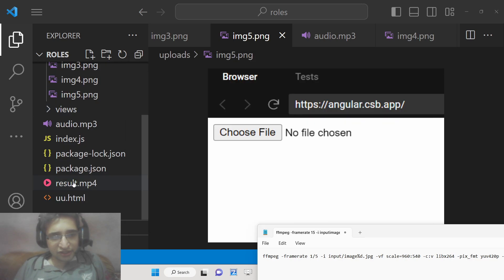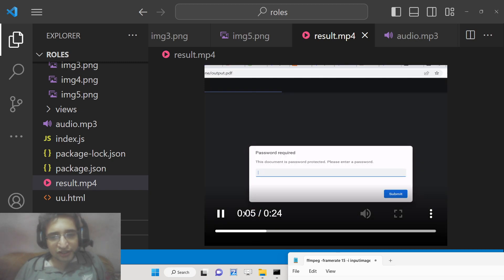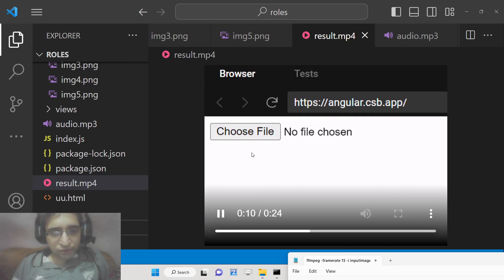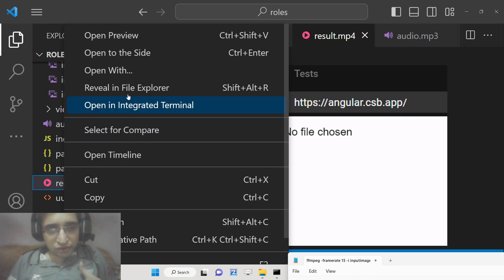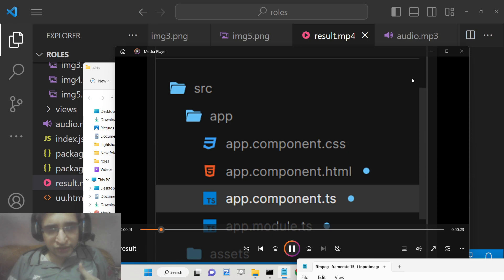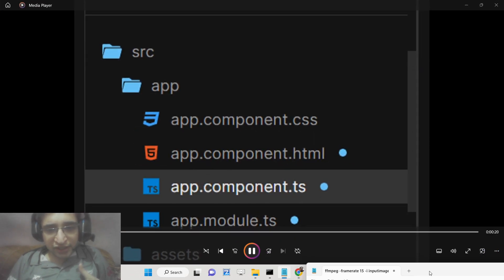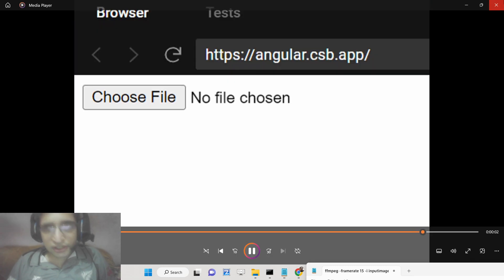Running the command creates 'result.mp4'. It is a 24-second long file where each image appears for five seconds before moving to the next. The video doesn't contain any audio — it just contains a series of images exported into a video. You can open this in your video player to verify the result.